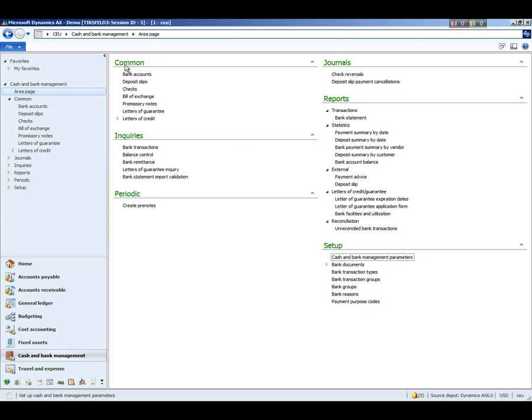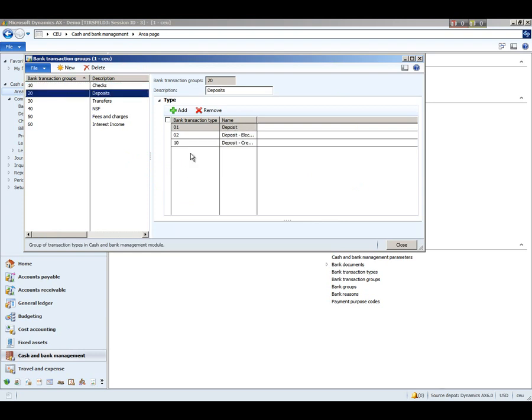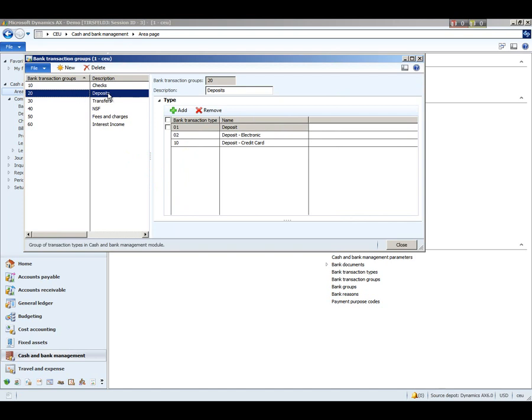We'll close that. And here we have bank transaction groups, and this is a method by which you can create a group. The transaction types that we had just set up can be consolidated together within that group. So you may have different types of deposits, for example, and you would group those together under the single bank transaction group of deposits. Again, this is used during bank reconciliation to compute the totals for the different transaction groups.